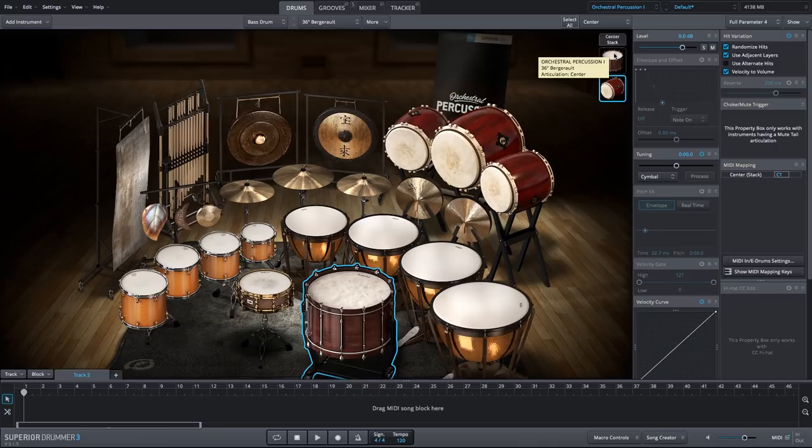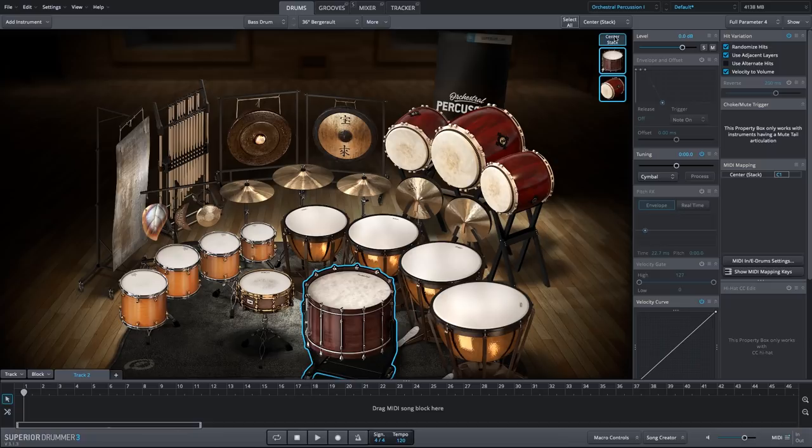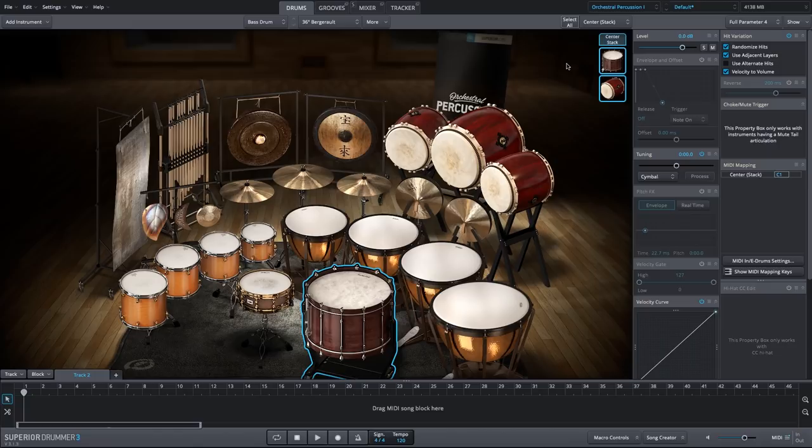Now we have our stack over here. So we have a new hybrid sound combining the large Taiko and the bass drum. I'll play this on my MIDI keyboard. The C1 key is the center articulation for the bass drum. So that will trigger this new stack.